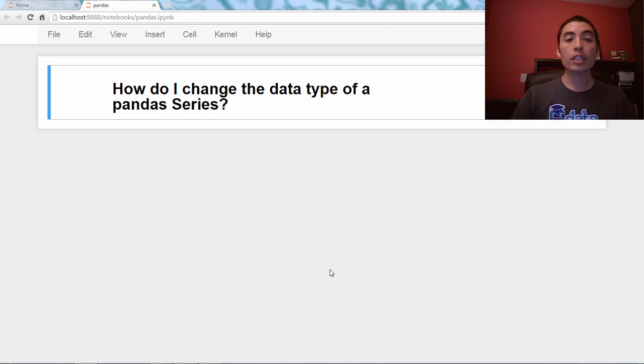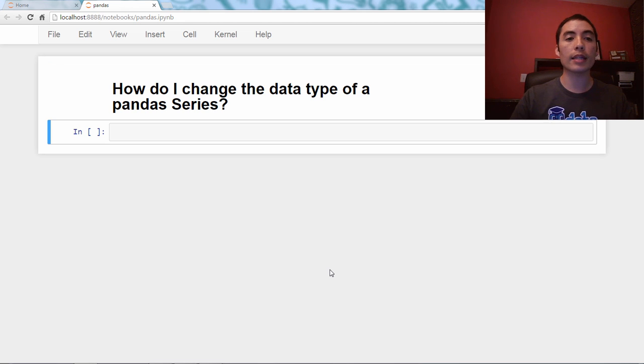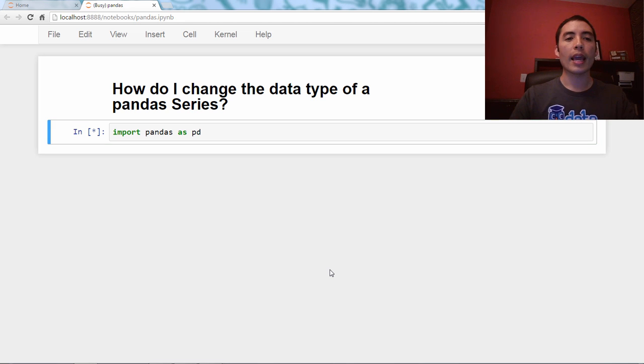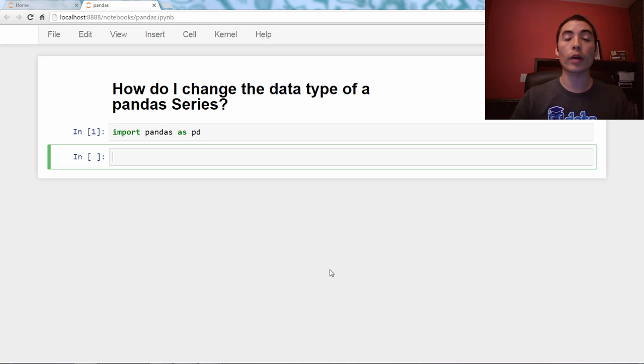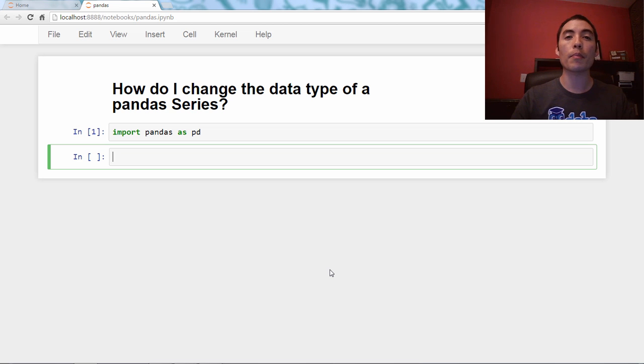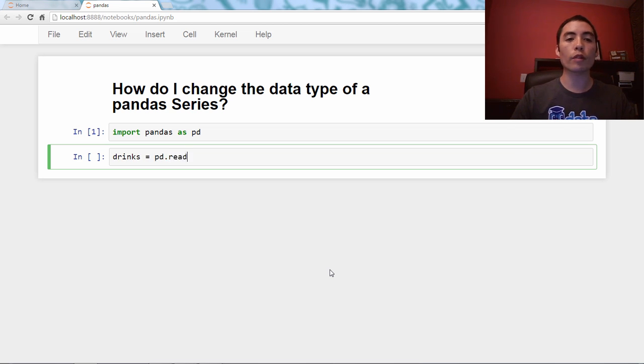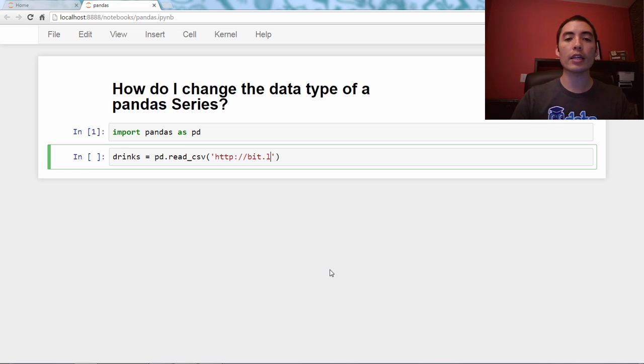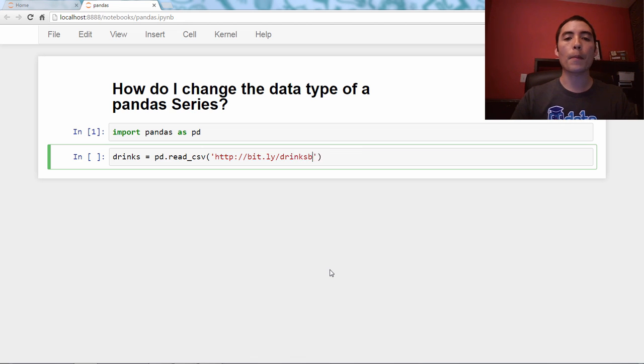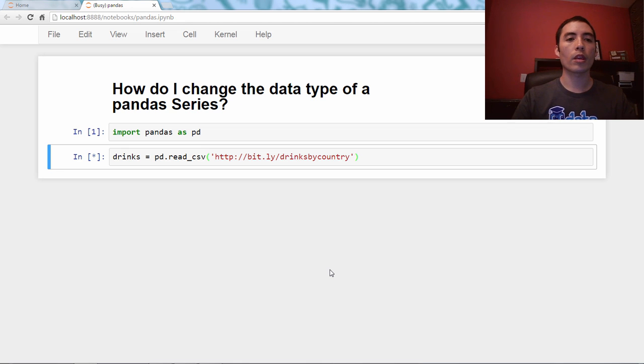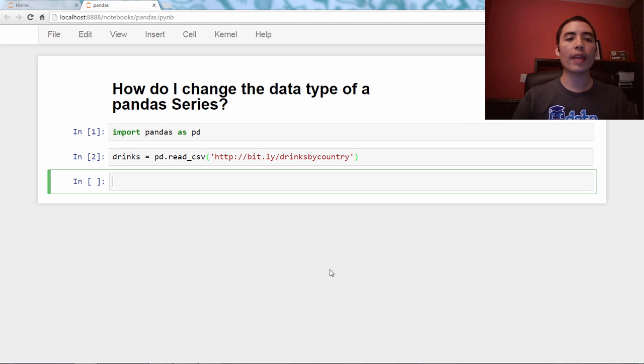Alright, let's just jump right in with an example dataset. So we're going to import Pandas as pd. And then the dataset we're going to start with is alcohol consumption by country. So drinks equals pd.read_csv, and then I'm going to use the bit.ly URL, bit.ly slash drinks by country. So we've run that.